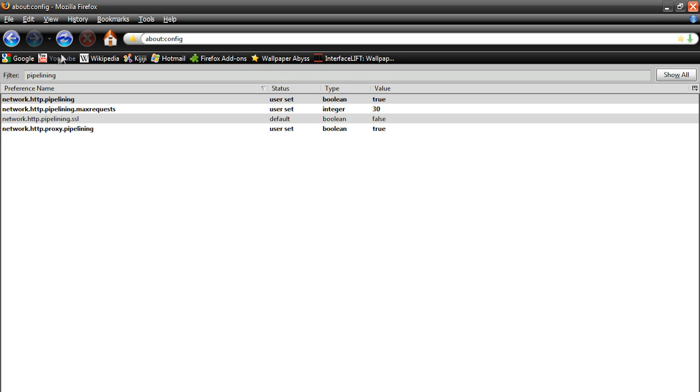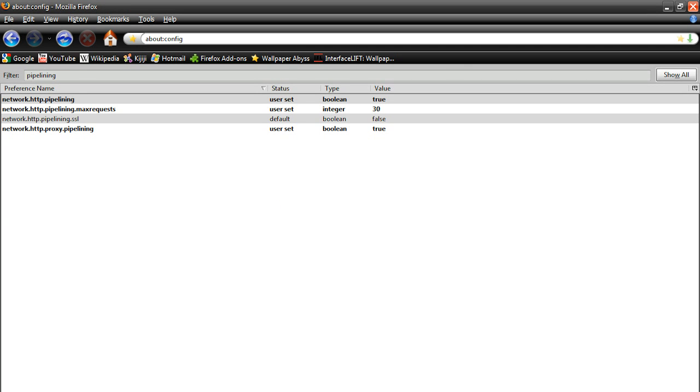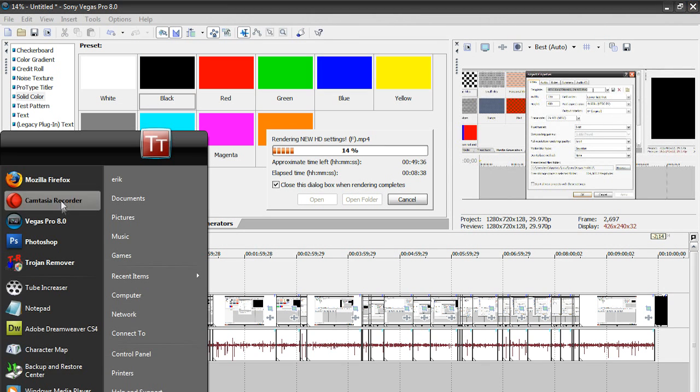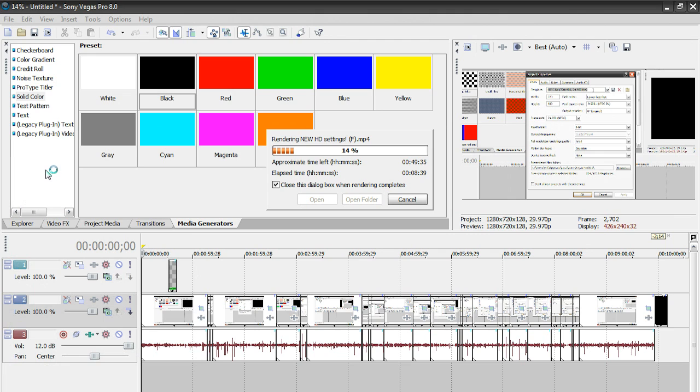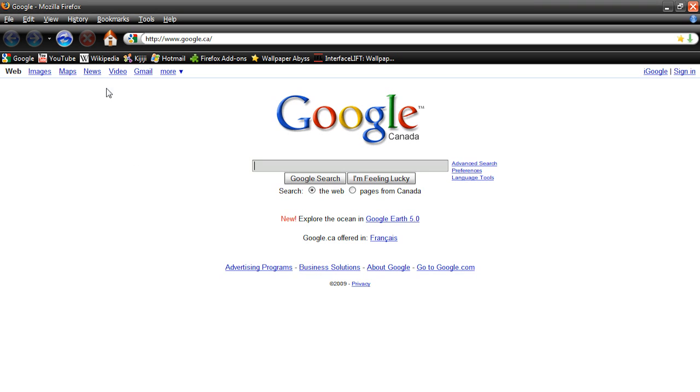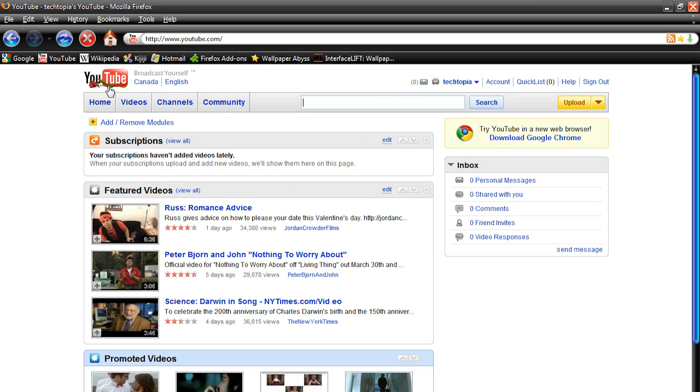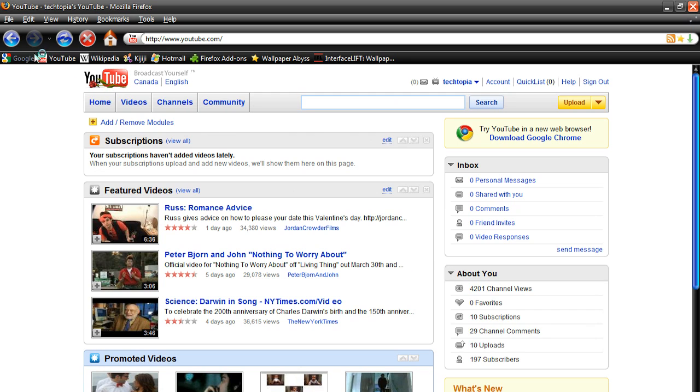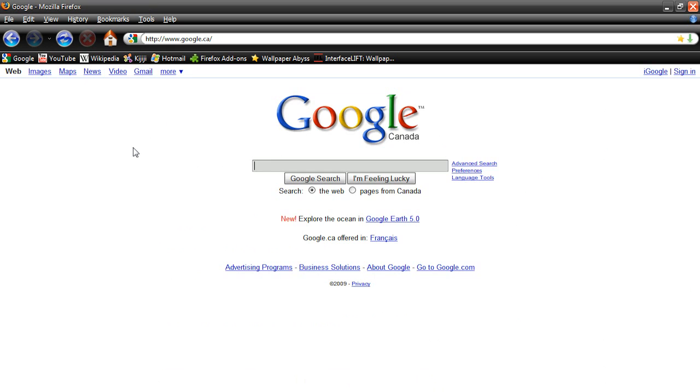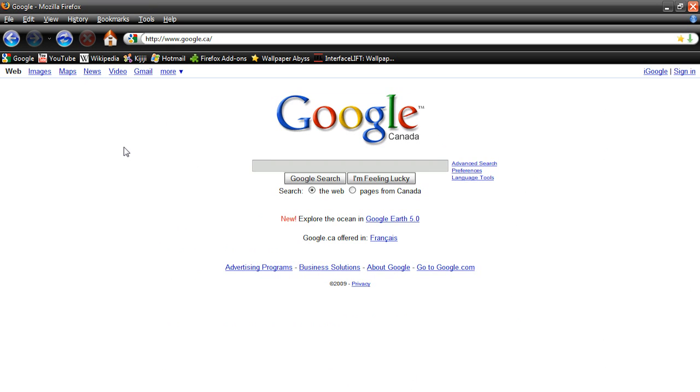And now you can restart Firefox if you want, and pages will now load much faster than they did before, because basically what we just did was when you load a page, it has to process all the text, images, you know, maybe mp3 files, video clips, whatever.